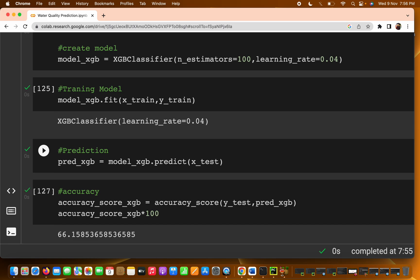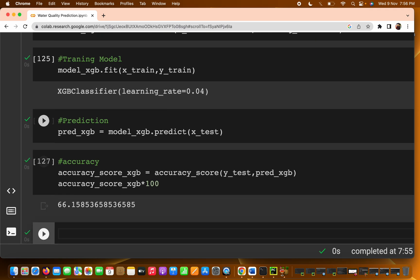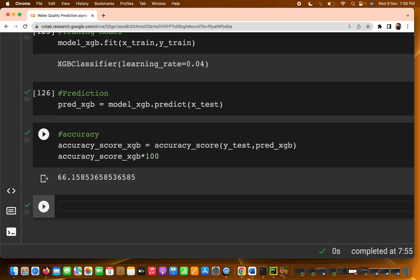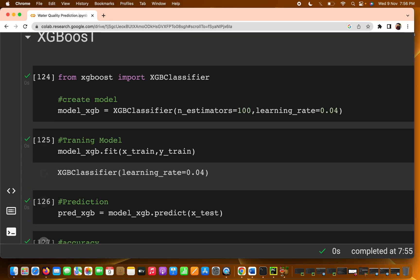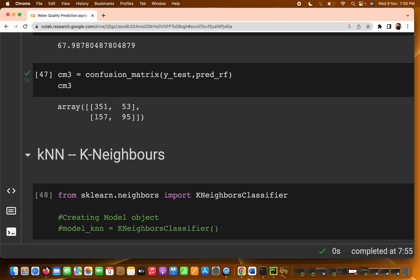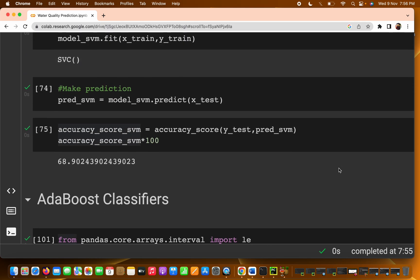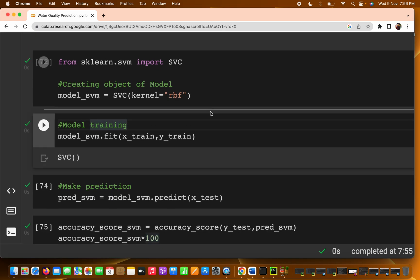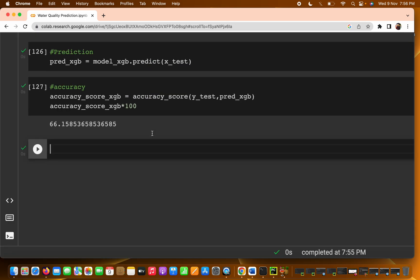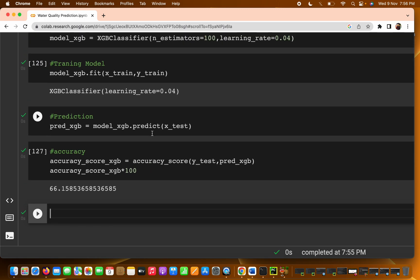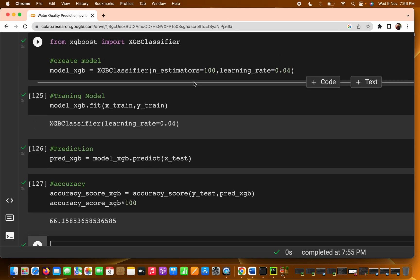That's all about the machine learning classifiers. You can go with any algorithm — whichever gives better accuracy — and then tune the parameters. For comparison, Random Forest gave around 67-68 percent and SVM gave around 68 percent. You can apply hyperparameter tuning using a for loop over n_estimators or learning rate to get better accuracy in this water quality prediction project.